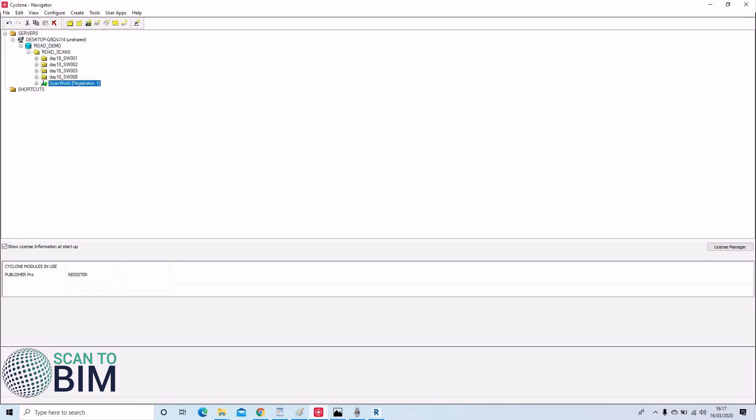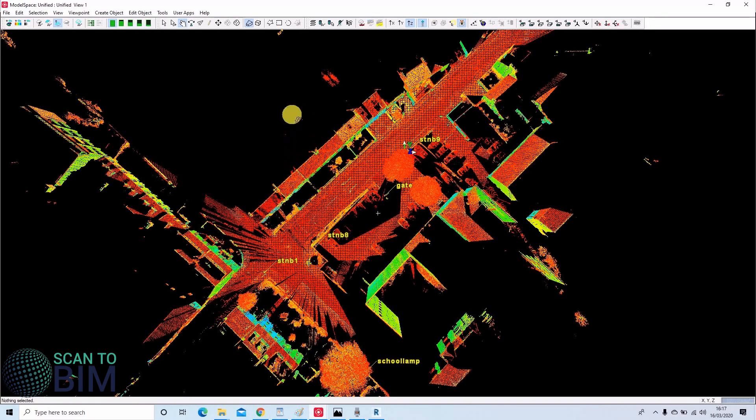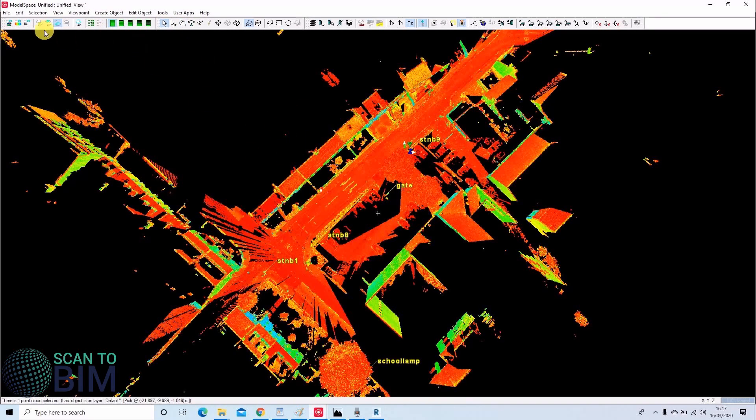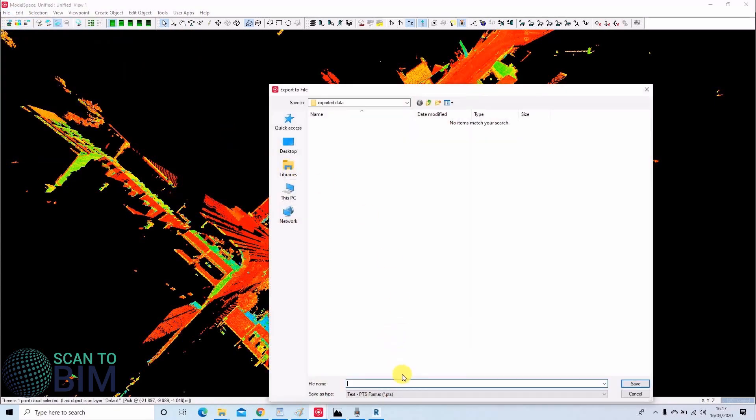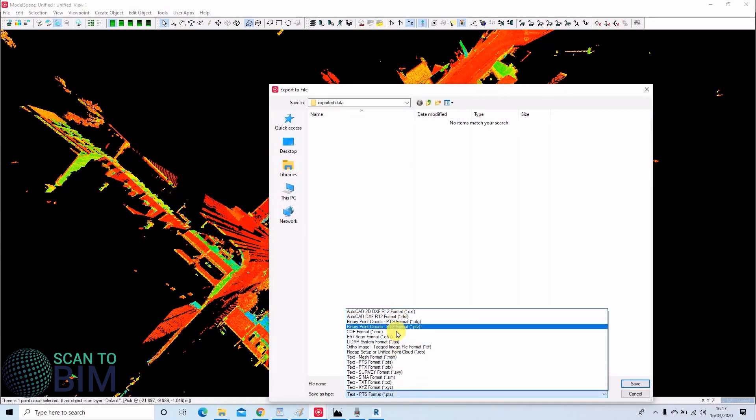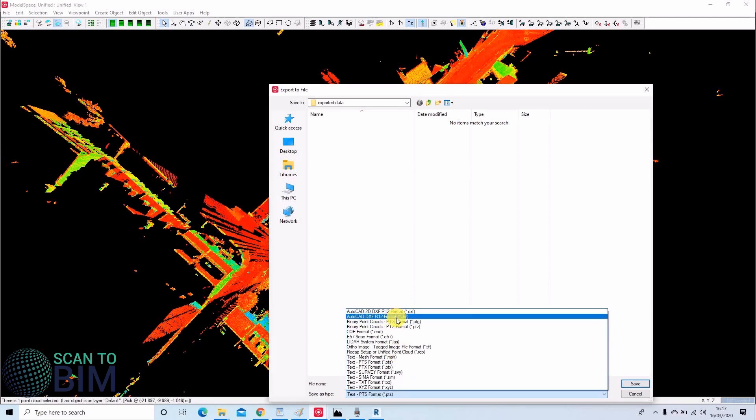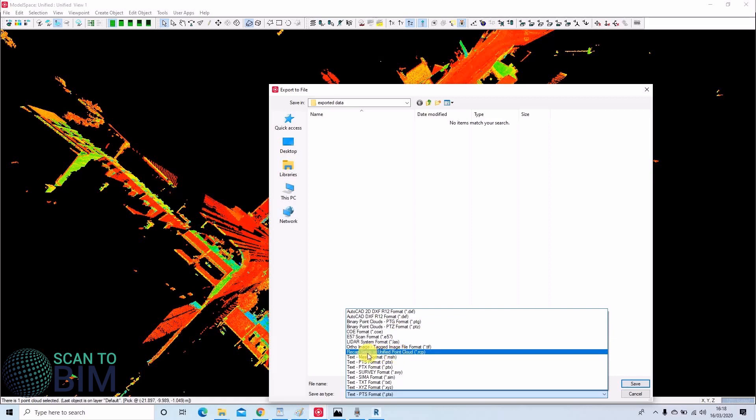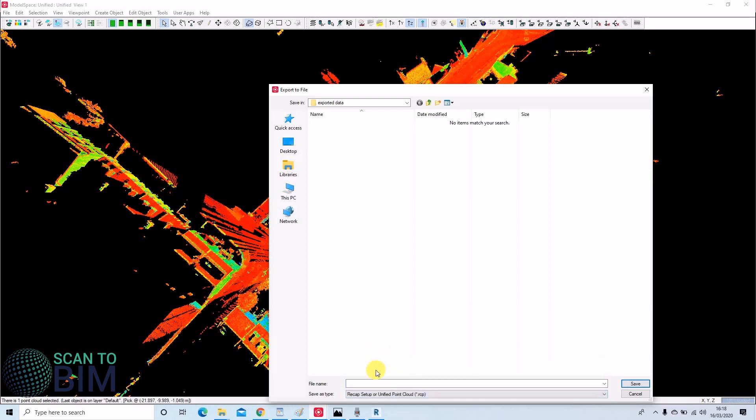If we open our rogue demo project and select the scan data and then say file export, we can choose to export to the various ASCII and binary file formats. If you're working with AutoCAD, Edgewise 3D, or Autodesk Revit BIM software, then you'll want to have the data in RCS or RCP format.